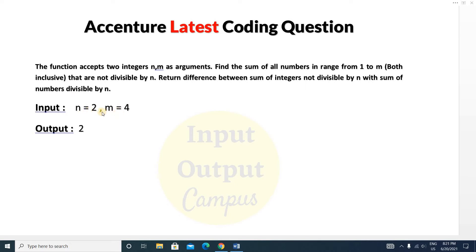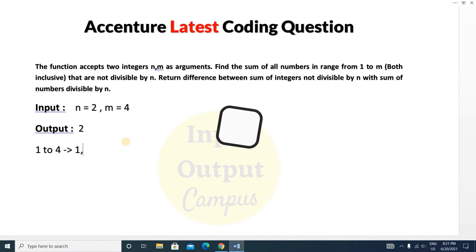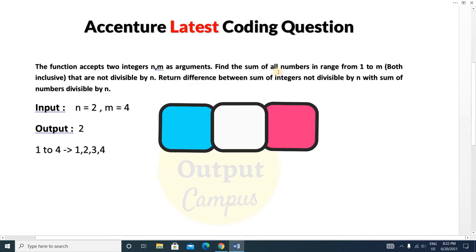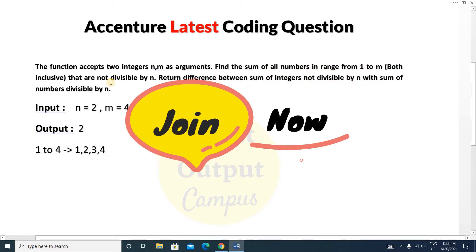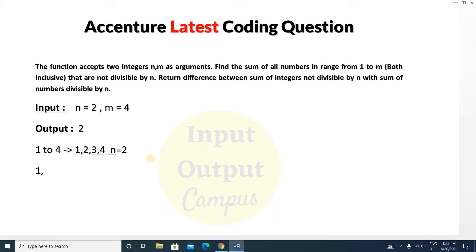The inputs are n equals 2 and m equals 4, and the output is 2. Our range is 1 to m, that is 1 to 4, so the numbers are 1, 2, 3, and 4. We have to find the sum of all numbers not divisible by n, which is 2. So 1 is not divisible by 2, and 3 is not divisible by 2.